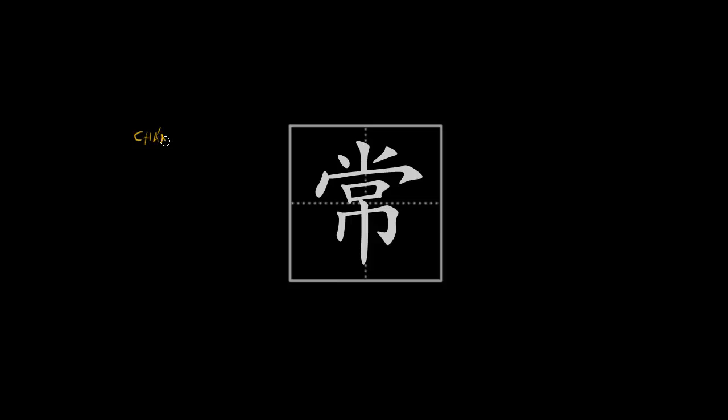Hello everyone and welcome to my next presentation on Chinese characters. This one will be about the Chinese character Chang.